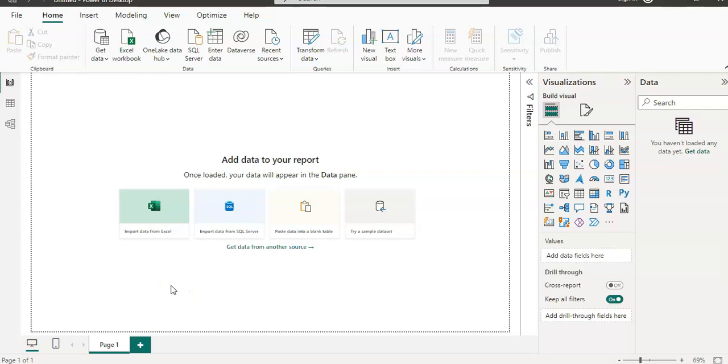Hello everyone. Welcome to the Power BI course. Today we are going to learn about how to clean and transform data in Power Query editor in Power BI desktop.